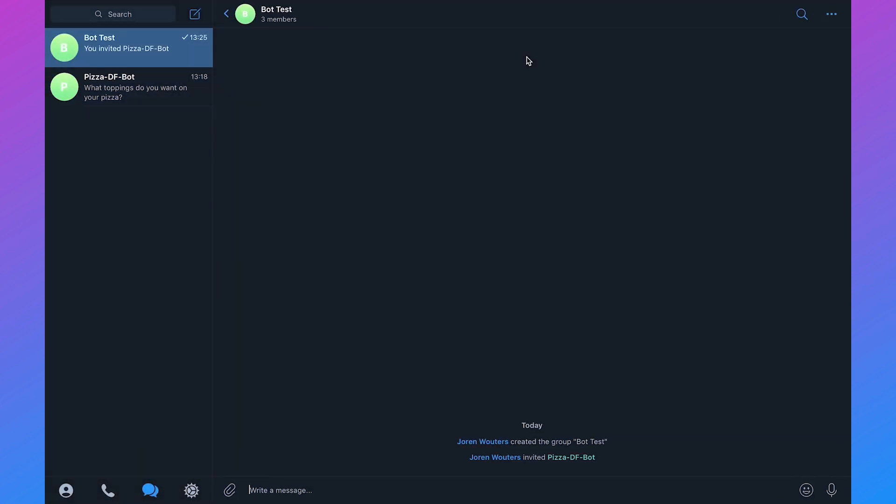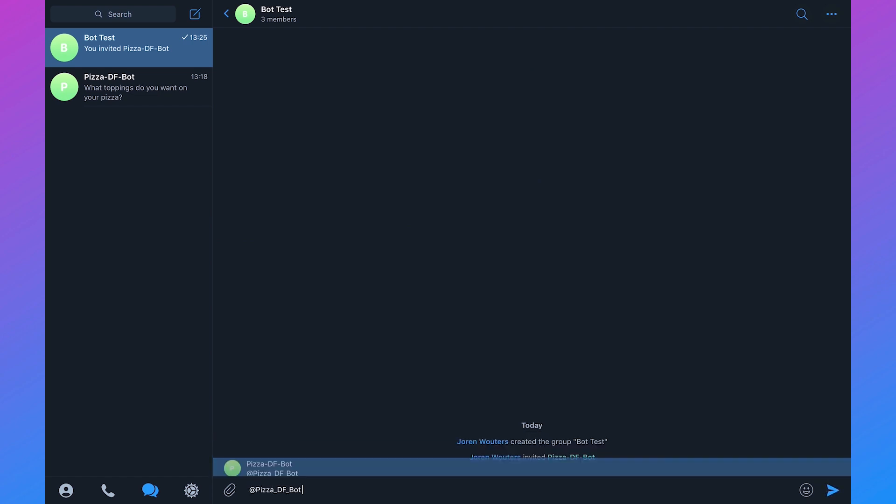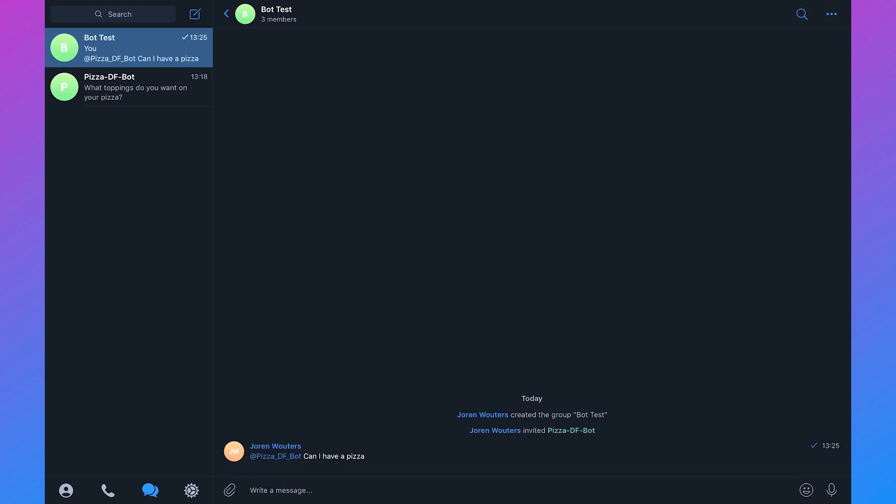Now the Telegram bot is added to our group but as you can see if I type in PizzaDF bot and I say can I have a pizza, it will not respond and that's because the PizzaDF bot is not an admin of the group.